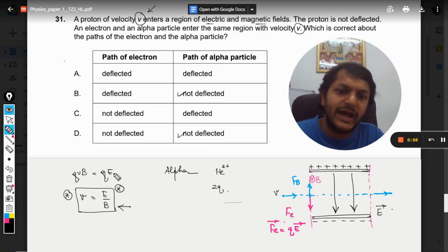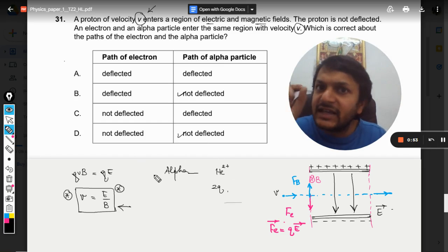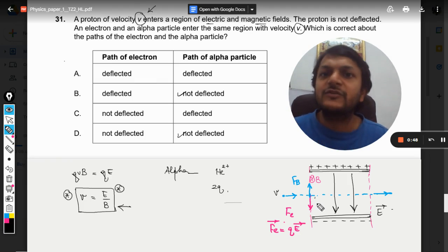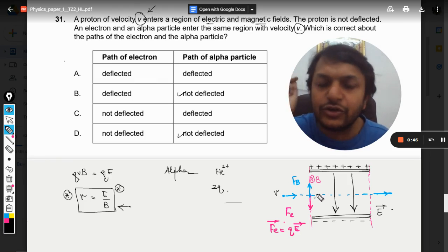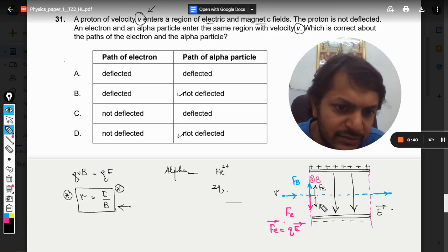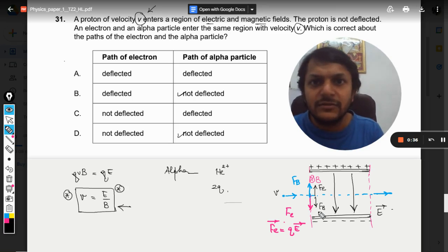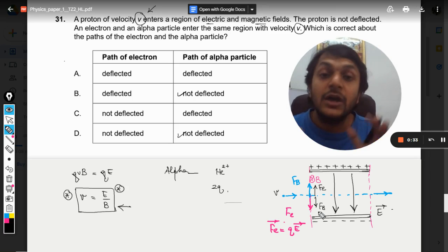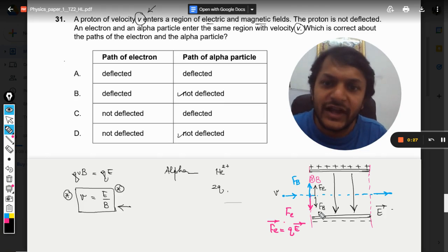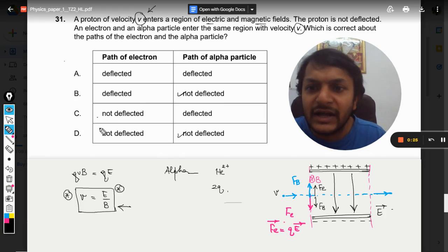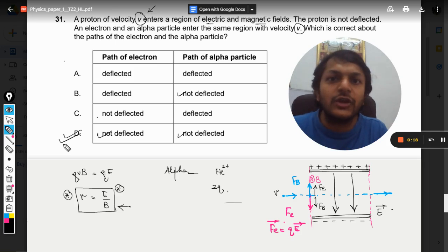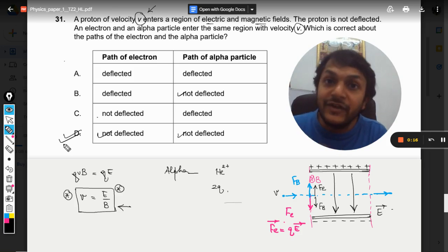In the case of the electron, the electric force will be in the opposite direction to the electric field, and the magnetic force direction will also change. However, the forces will still be equal and opposite even for the electron. This means the electron will also pass undeflected. So the answer is D — both the electron and the alpha particle pass through undeflected.